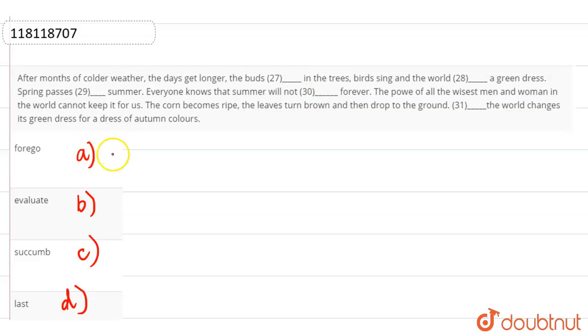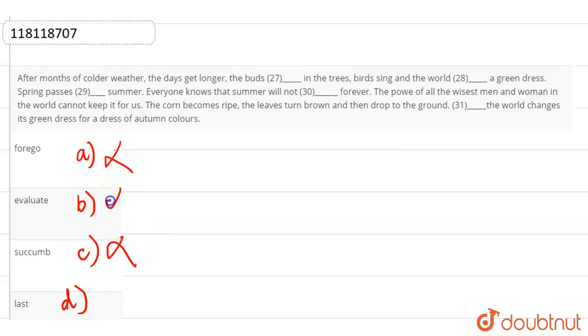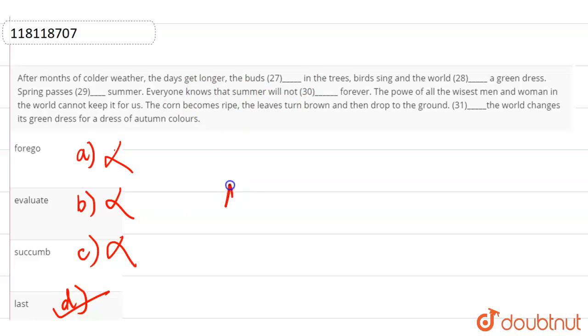Now forego means give up, succumb means, last means. That summer will not last forever. That means that summer will not last forever, go ahead.